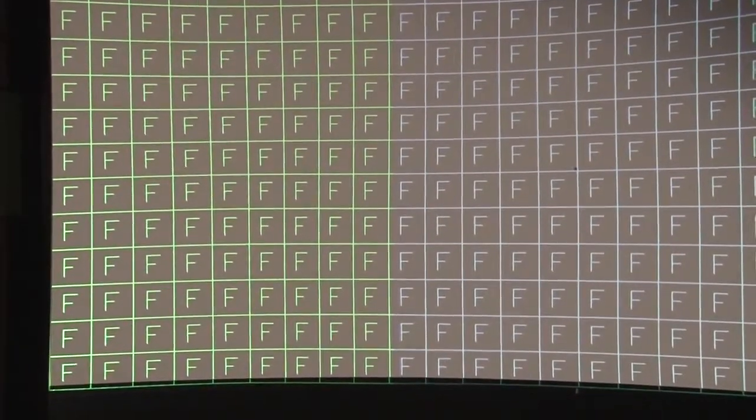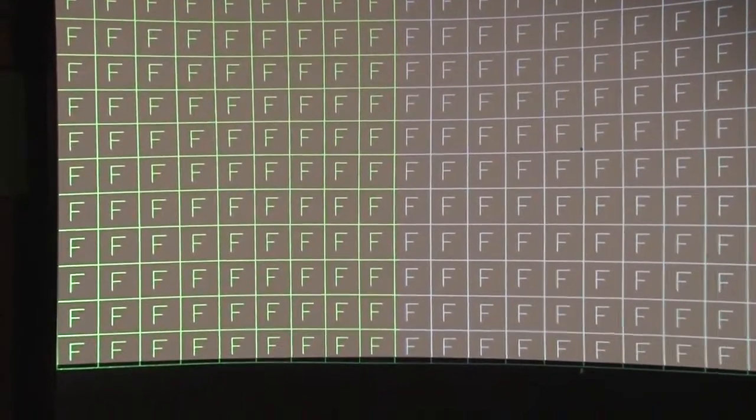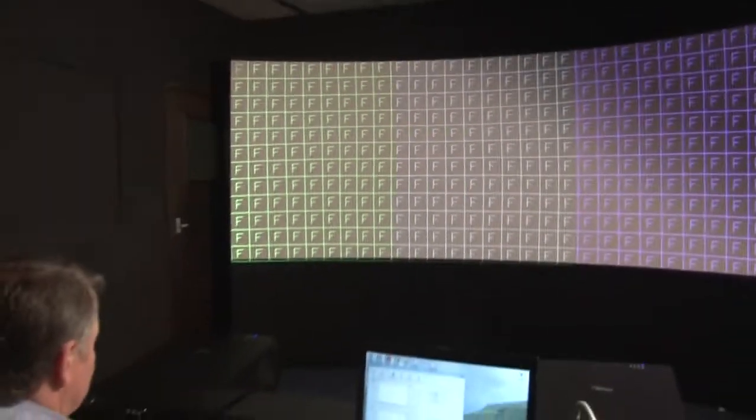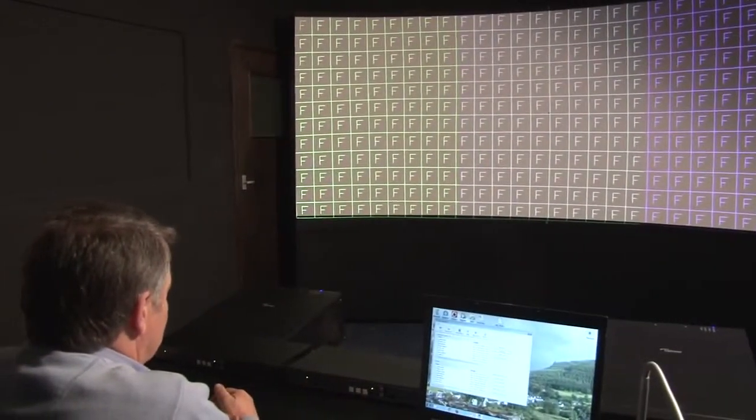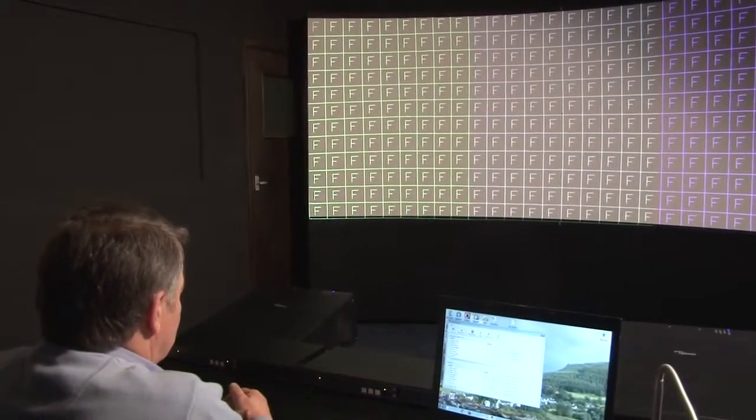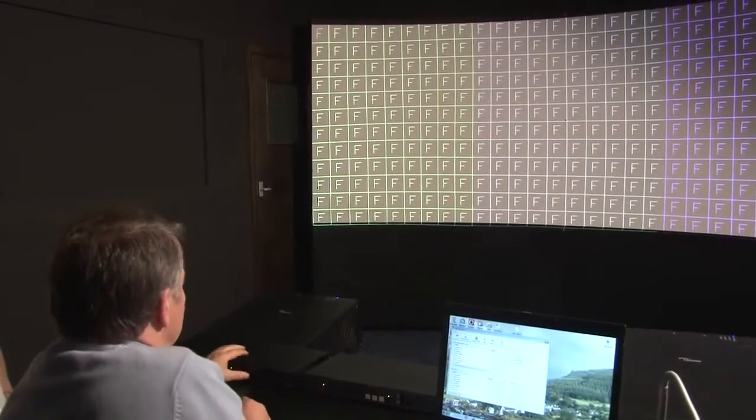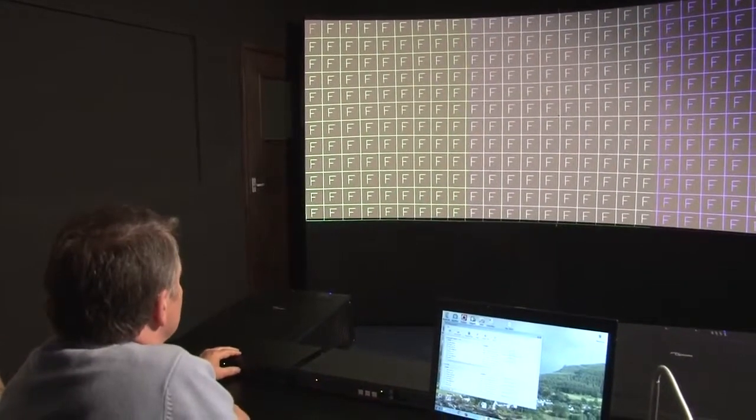So we've done the alignment of the two projectors using the two VP793s. We're nicely aligned, so what we now need to do is change from the align pattern on the blending setup to the actual blend curve. We need to do that on each scaler.